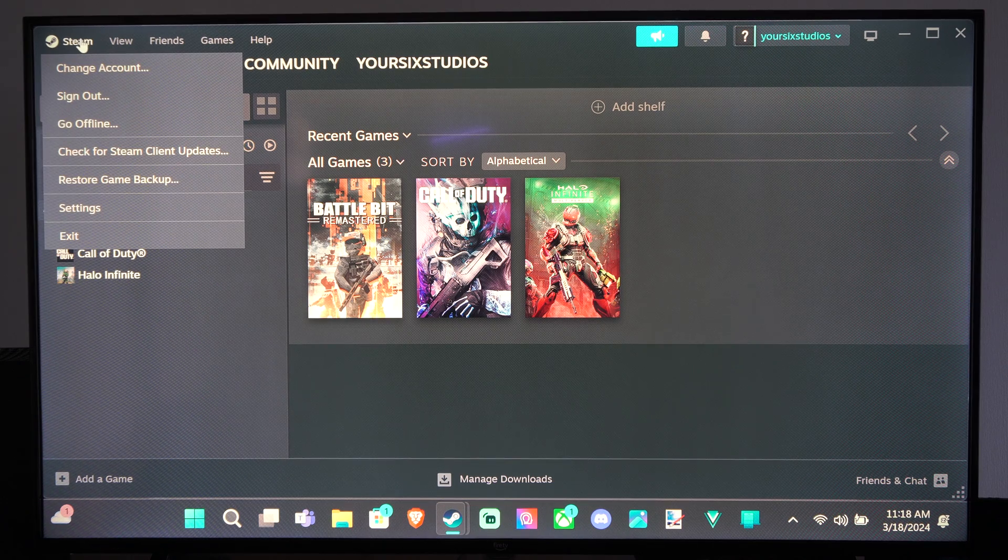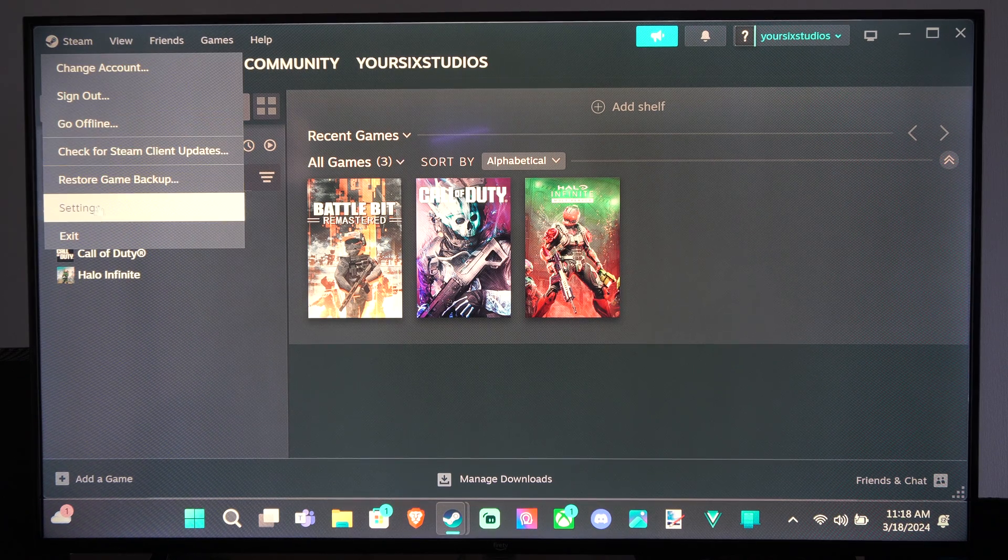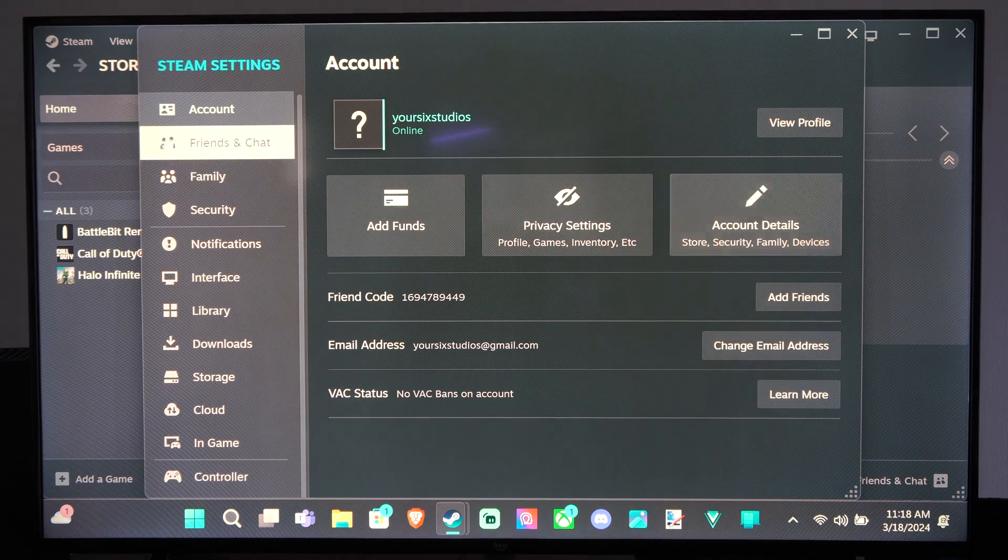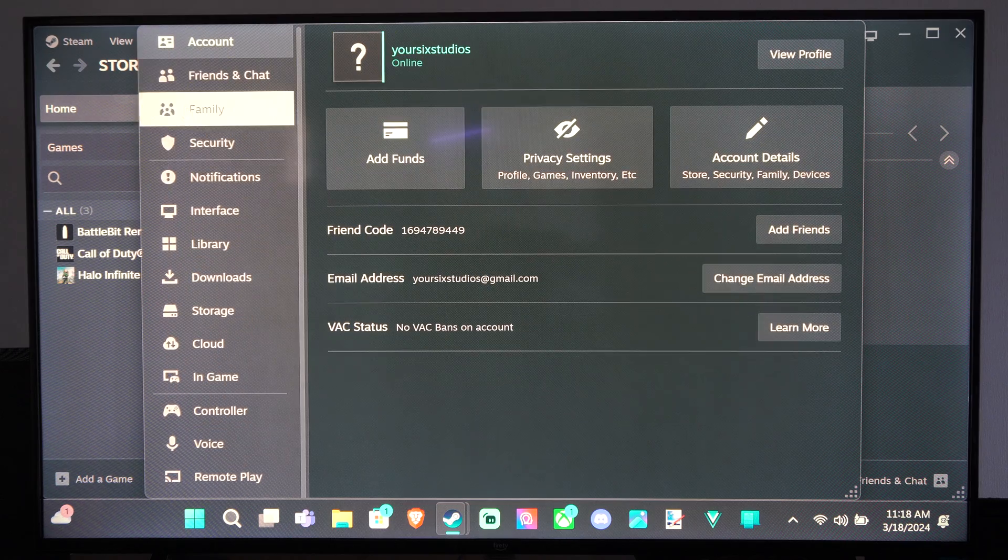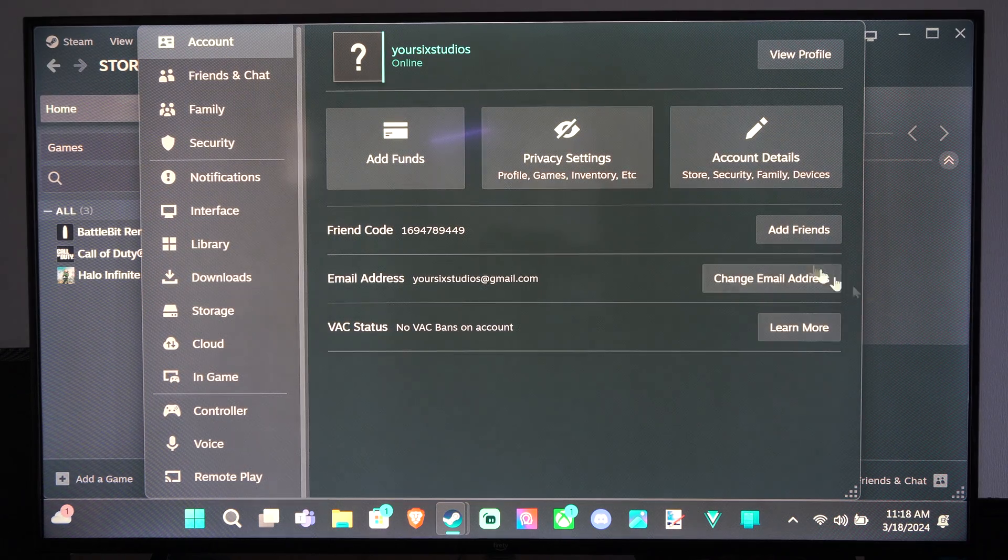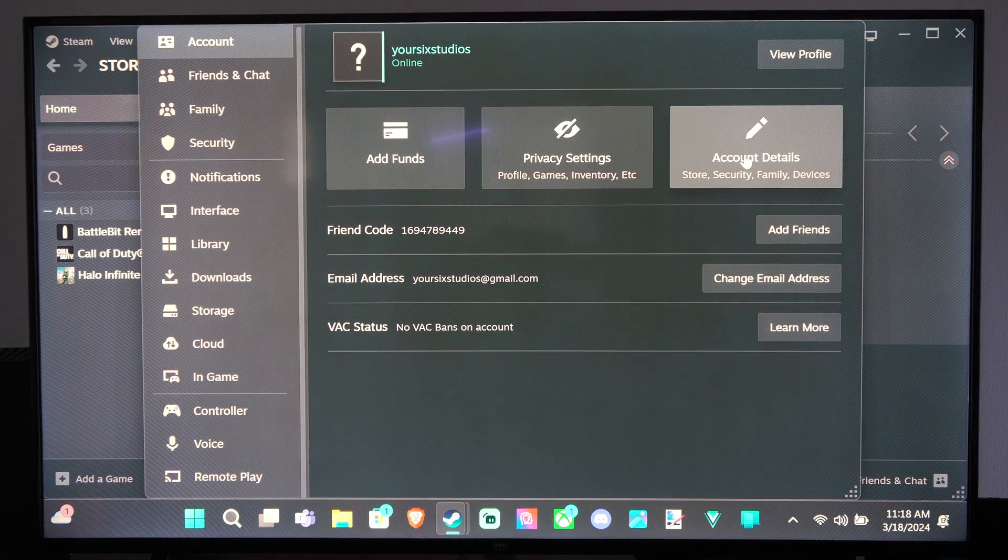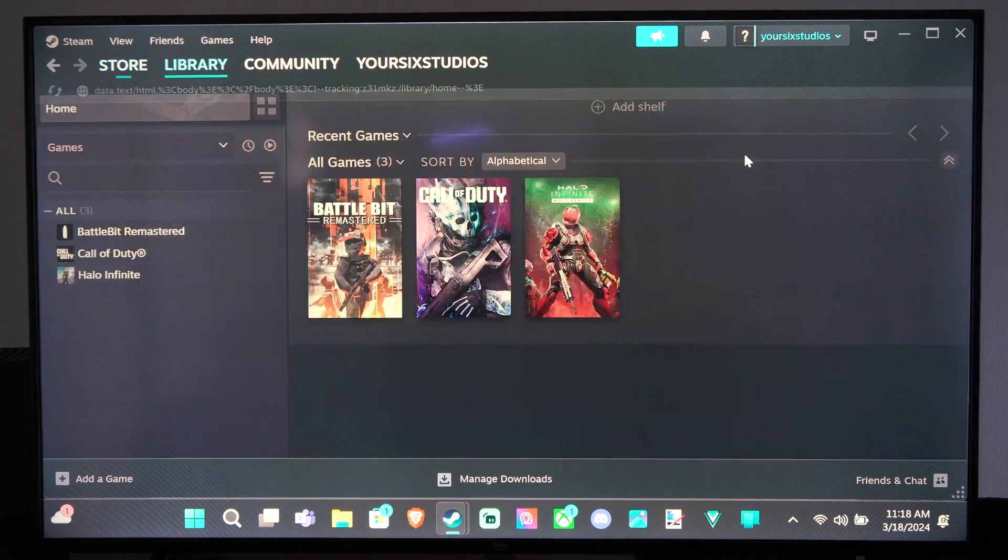You can go to Steam, then go to Settings, go to Account, then go to Account Details right here.